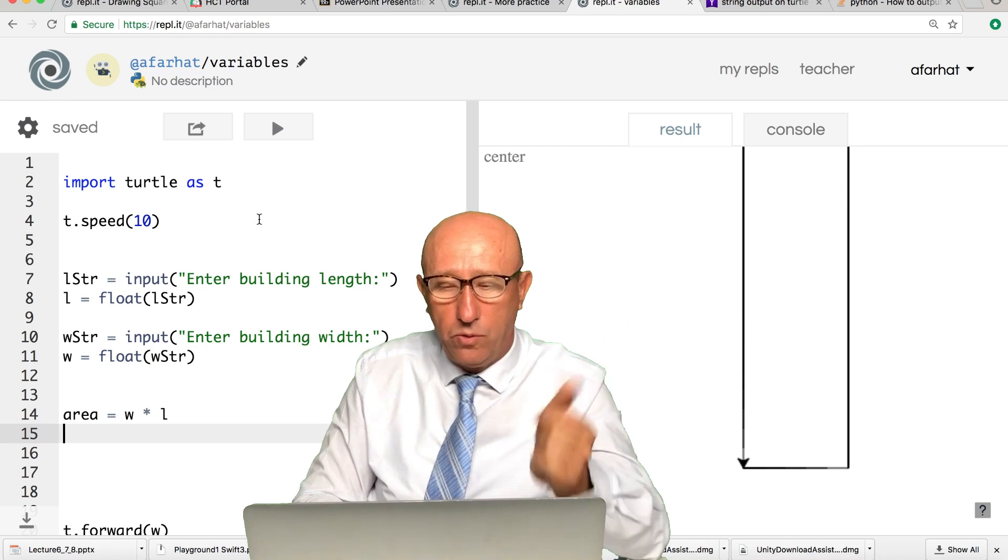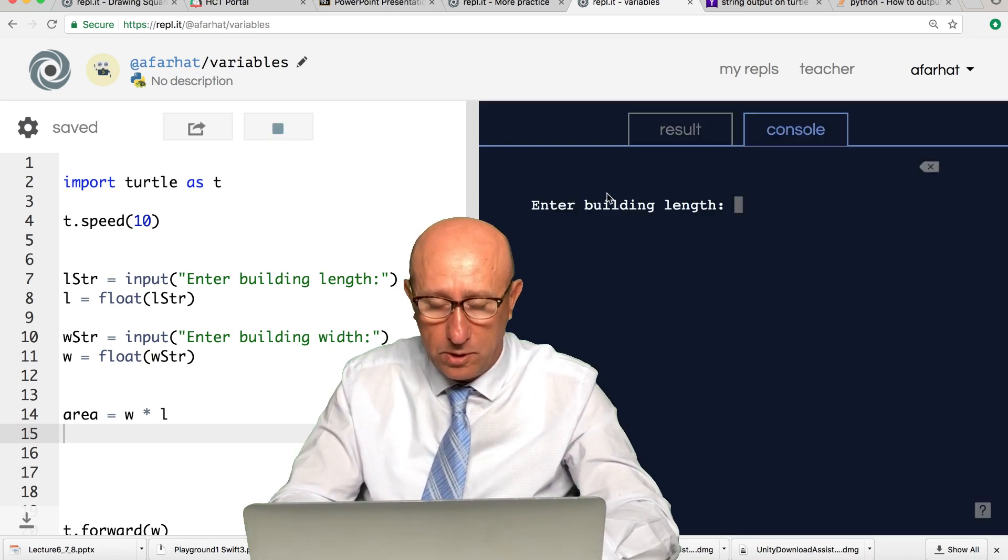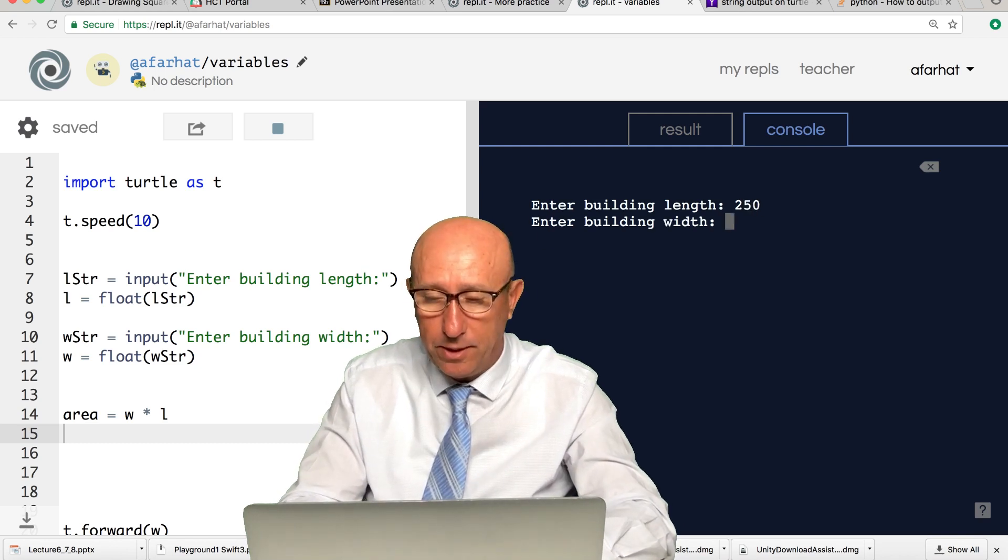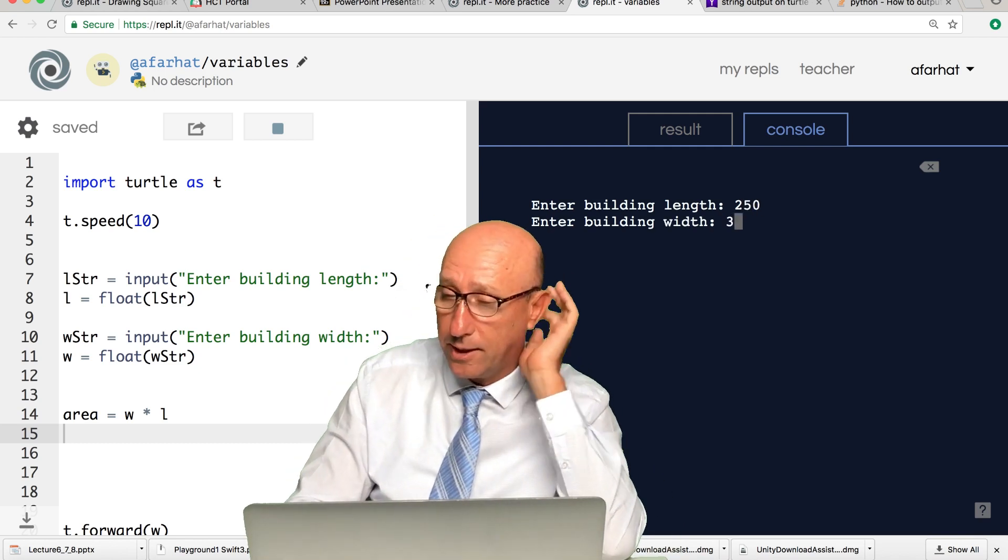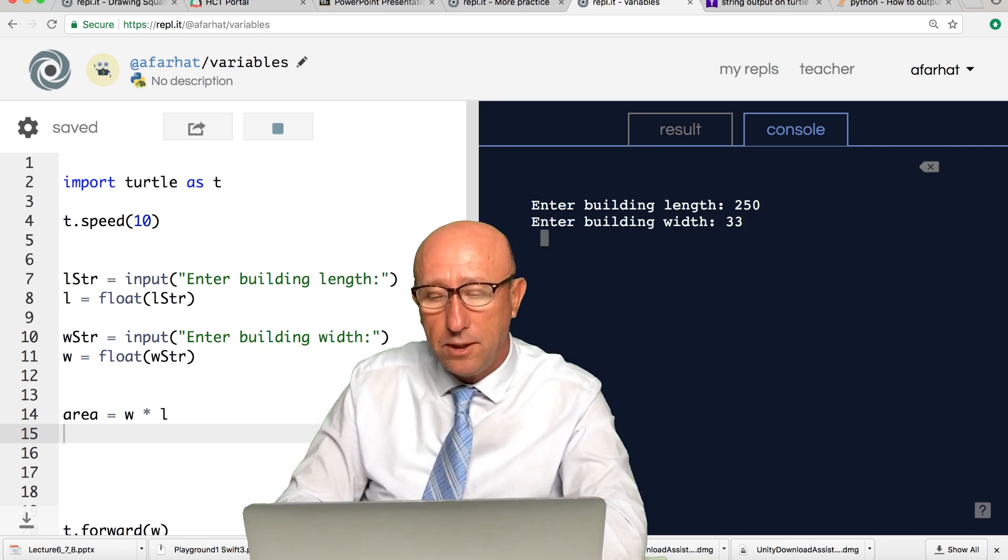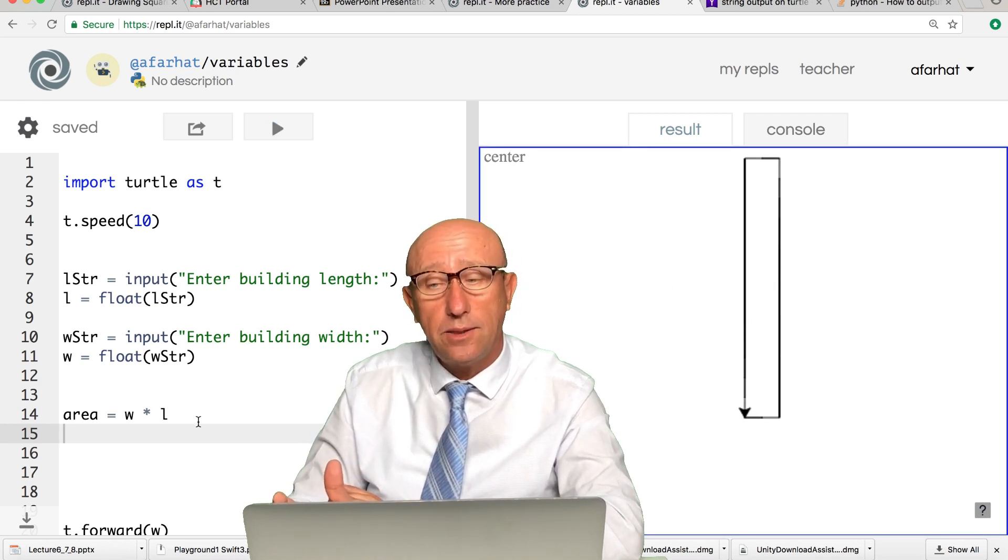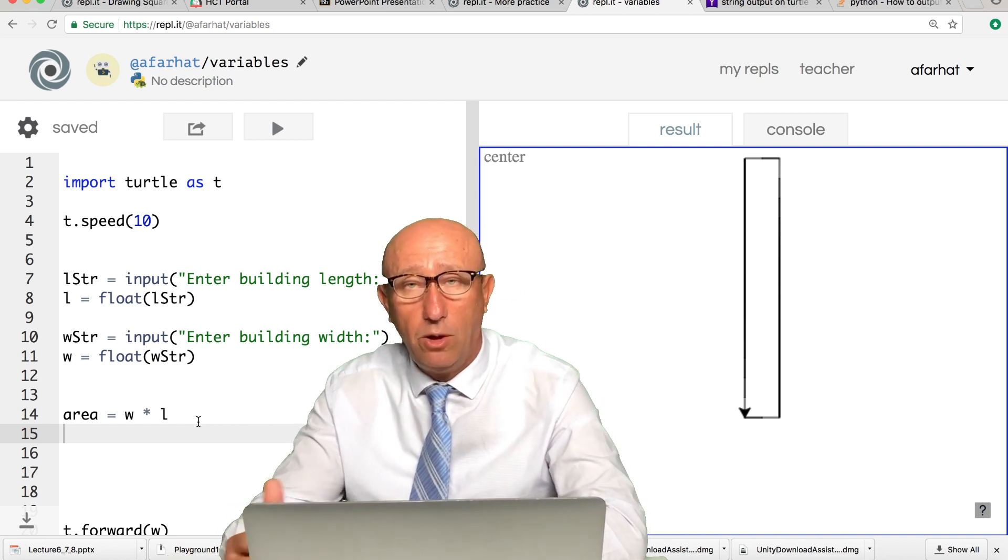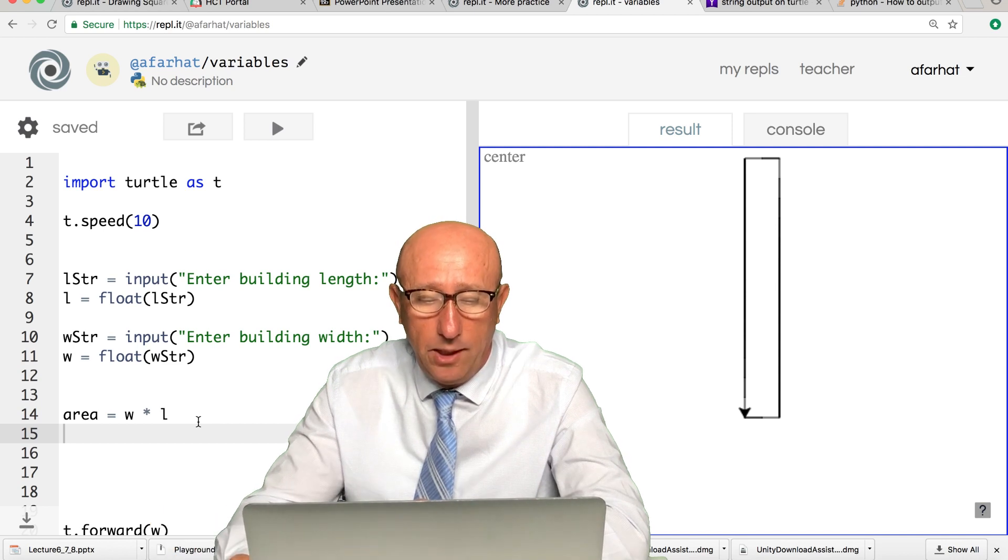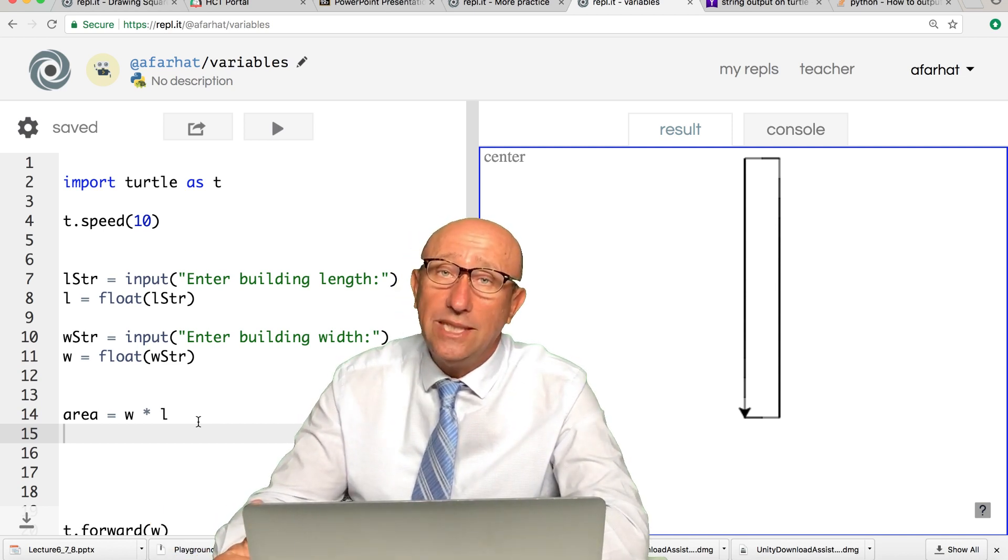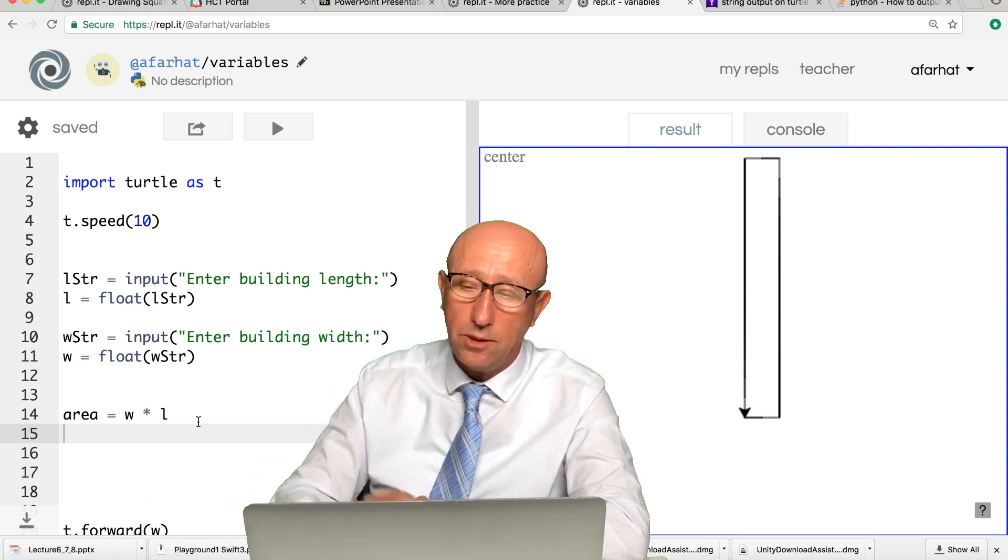It would work if I type in 250 by 33 to show you that numbers can be difficult. Now if I hit enter, it drew it. But what about this area? I need to find out what the area is. All the things that we did, it doesn't show me the area. So what do I need to do? We need to display the area.